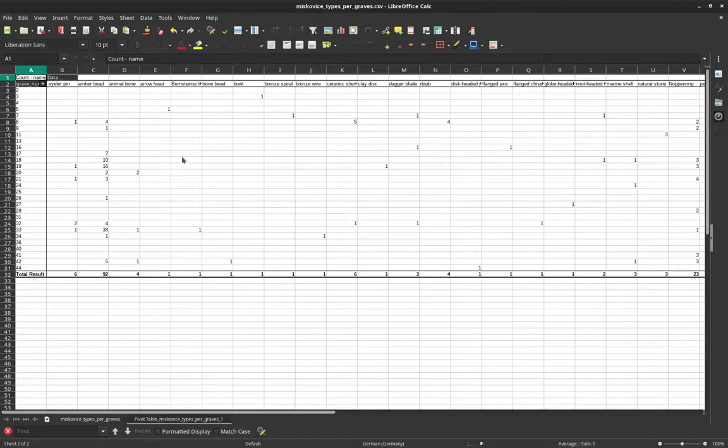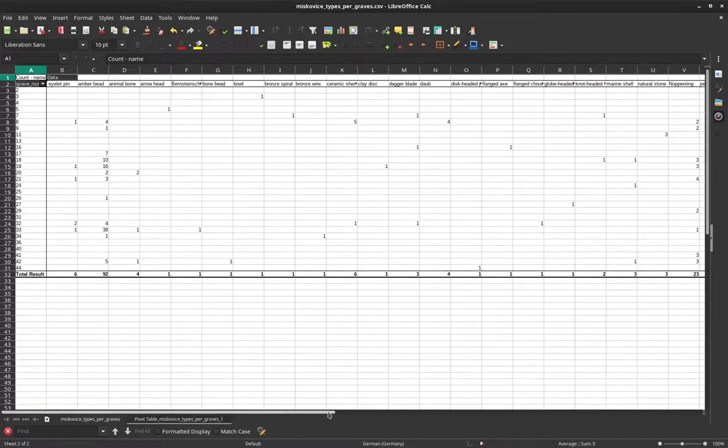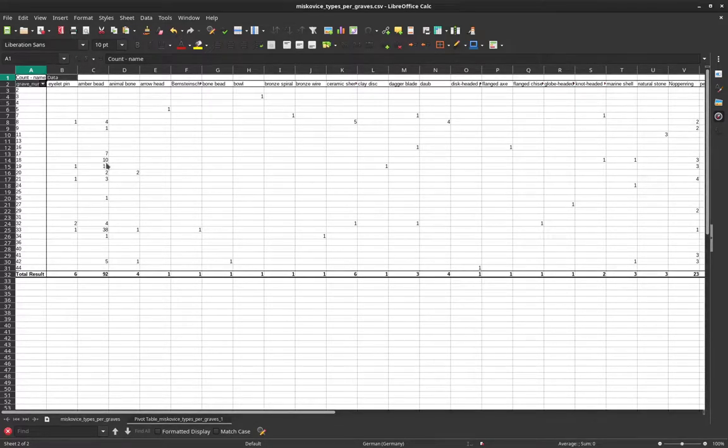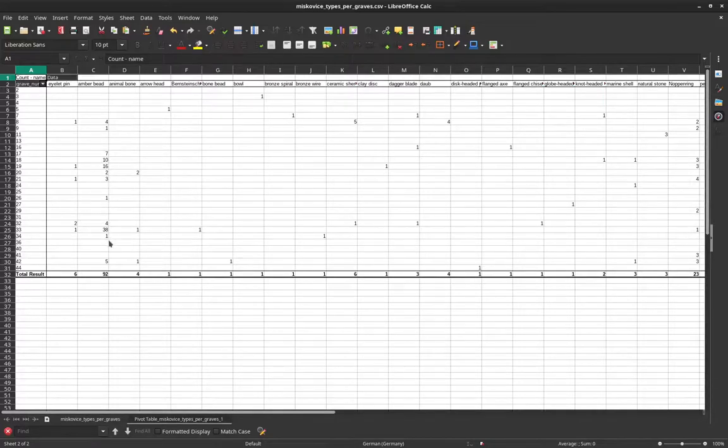And when I do this, I get this kind of table here that you already are quite familiar with. We have here the individual graves, we have here the different objects, and now we have counts for the number of the different objects here.